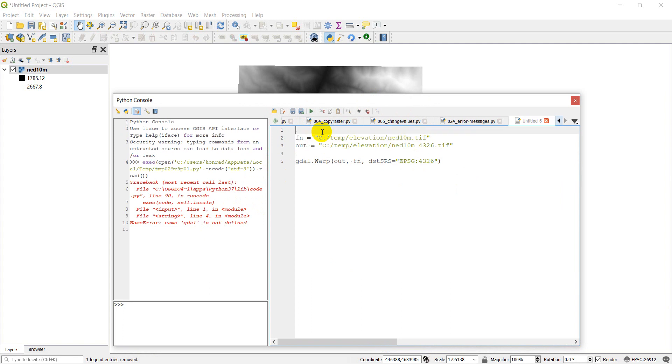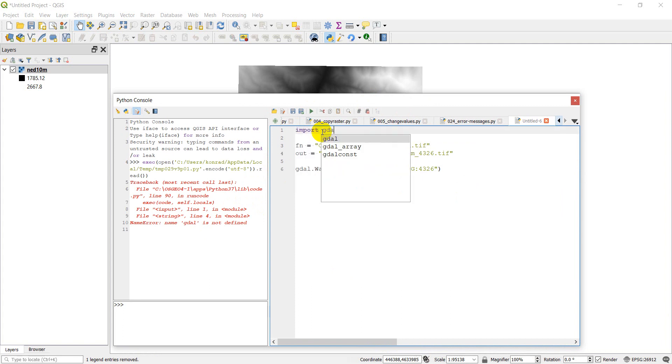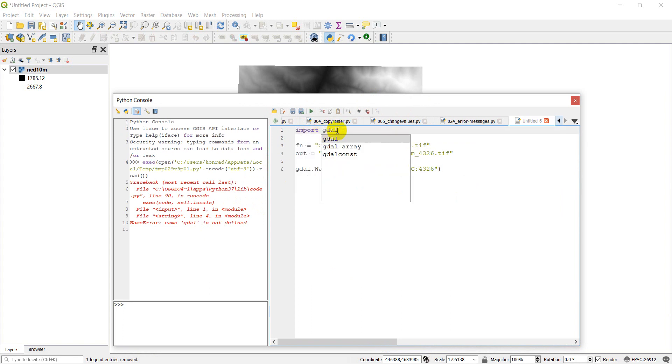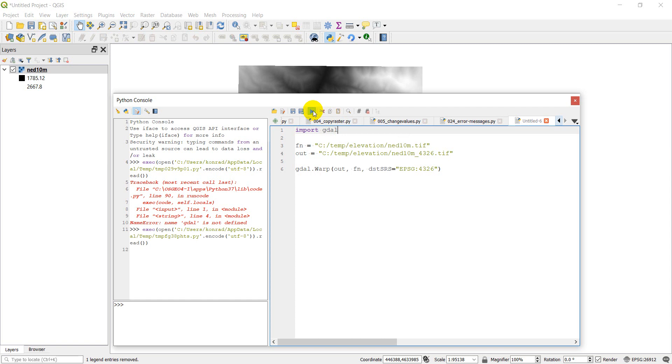GDAL is not defined, so we need to import GDAL. And let's run.